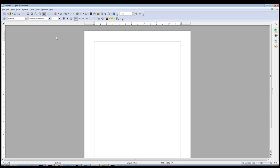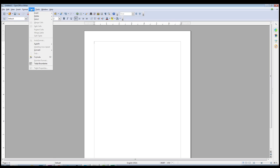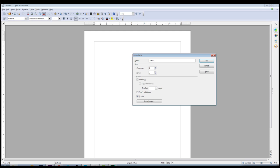The easiest way to create a table is to go up here to the main menu, look for the table tab, go to Insert, and then Table. Alternatively, you can use the keyboard shortcut Ctrl+F12 to bring up this window.